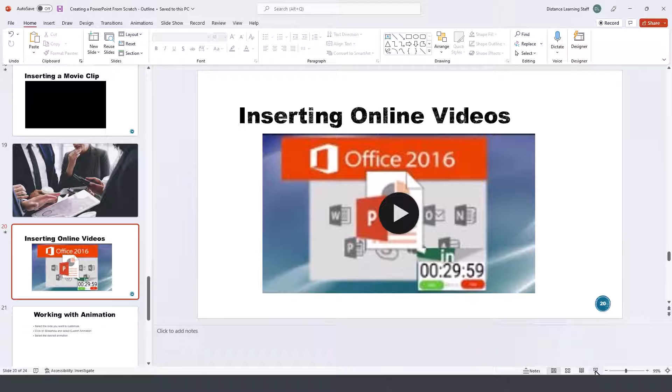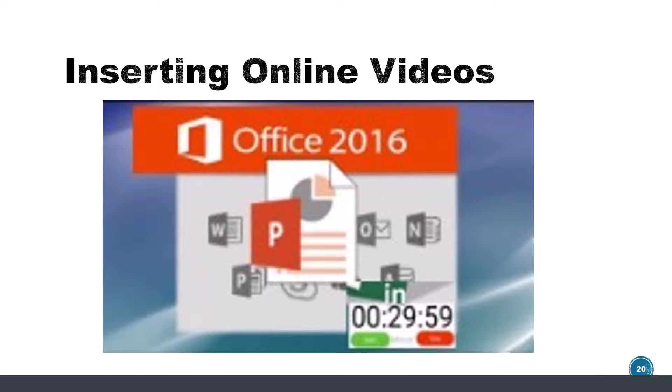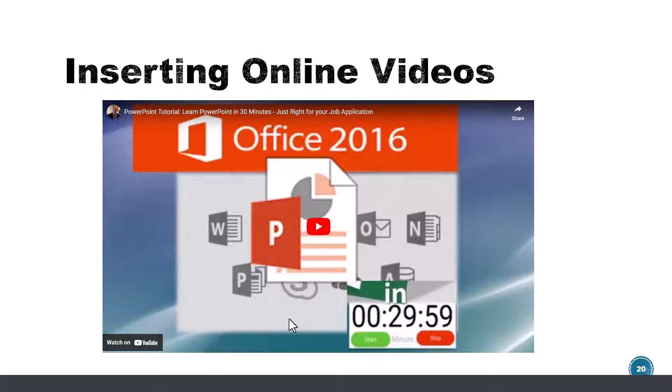Now if we go to test this we press slide show here and we need to click on it in order to start playing.